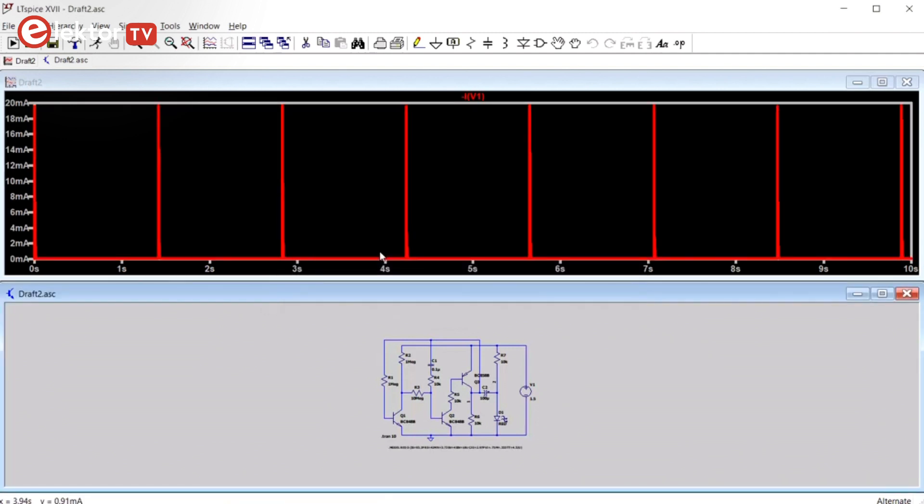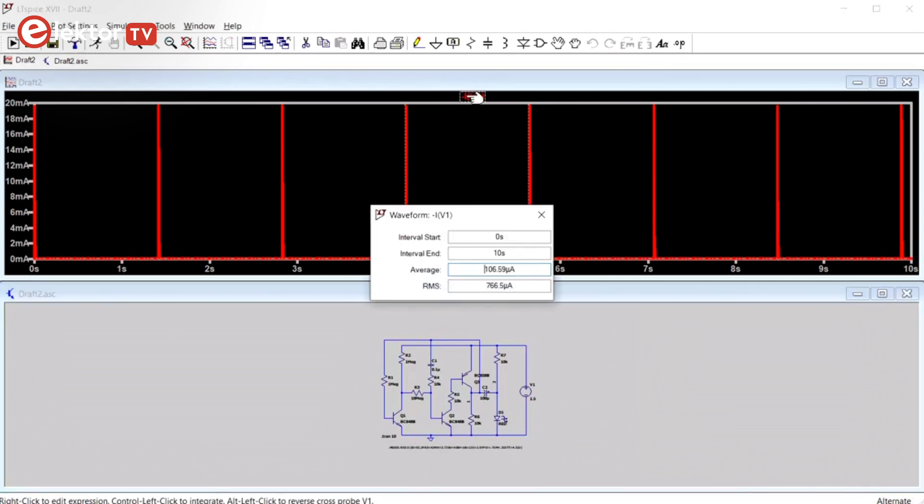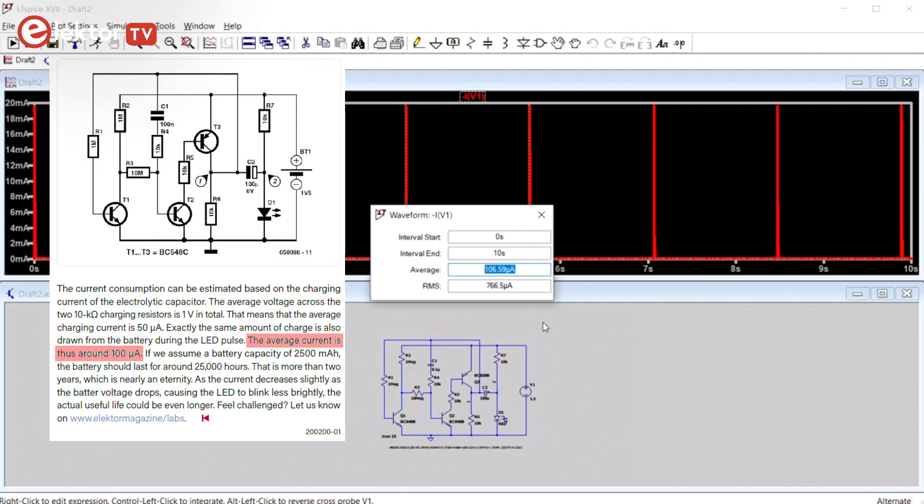We can fix this by adding a minus sign in front of the graph, like this. So, getting the average current consumption of the circuit is actually super easy, once you know the trick. And the trick is CTRL-Left-Click on the name of the graph. So, in my simulation this is 106.6 microamps, which is pretty close to the 100 microamps given in the article.